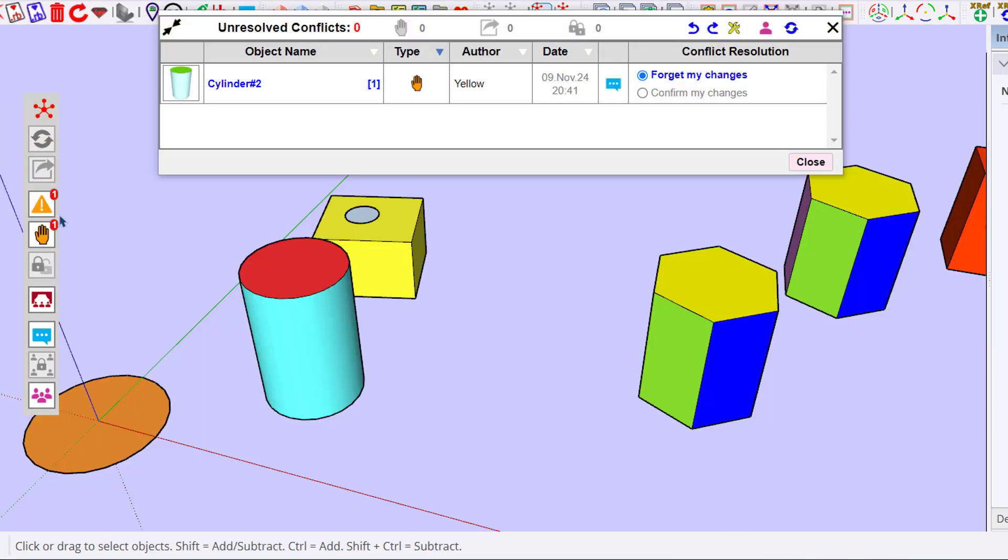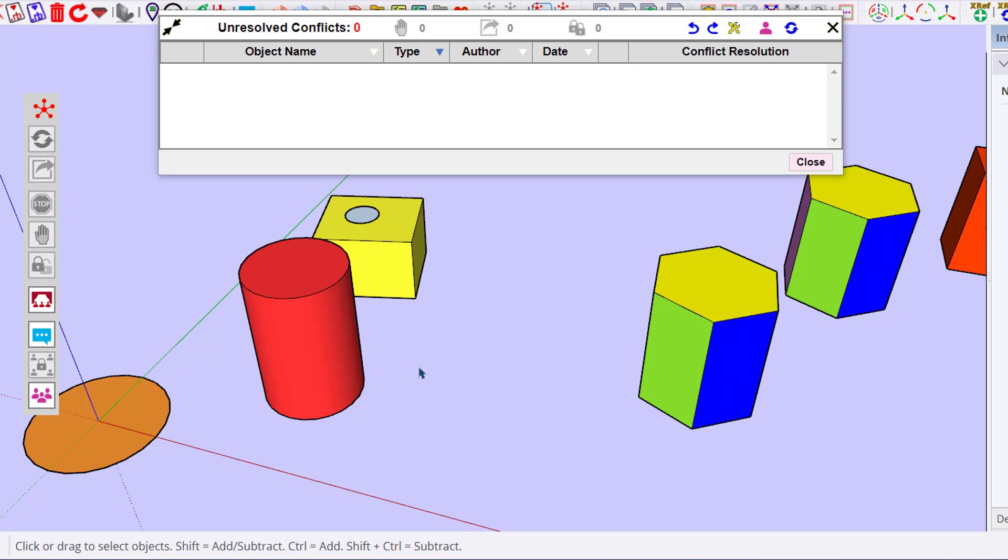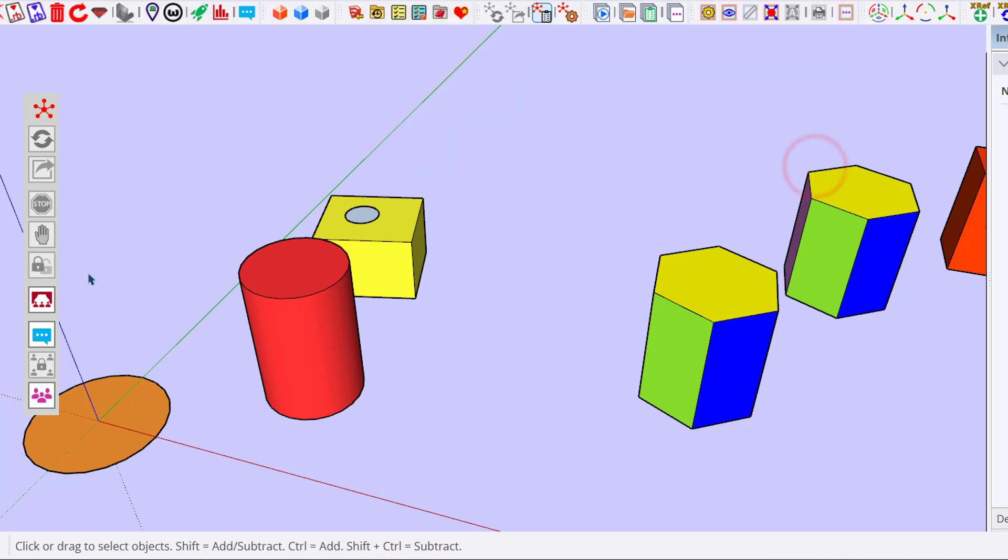If you forget the change, it means that Mr. Yellow, when he publishes, you will be able to update as Mr. Yellow wanted. If you keep your change, that will be the reverse—Mr. Yellow will have to take your change. This is how you manage conflict.